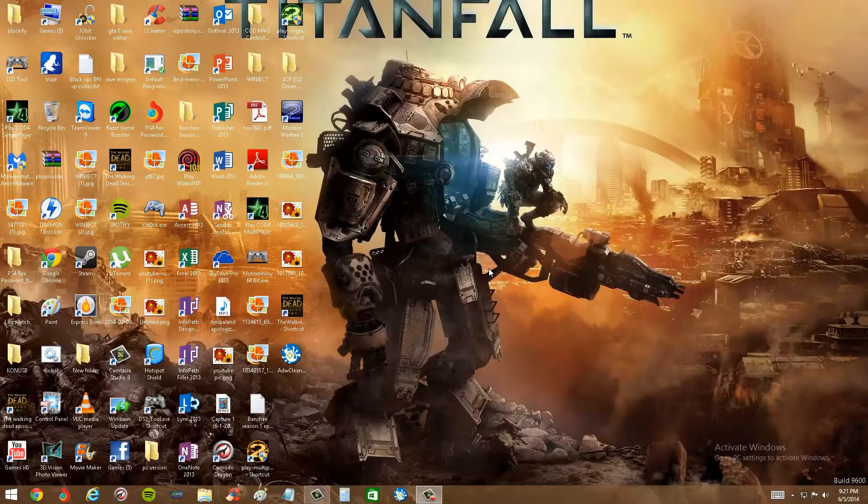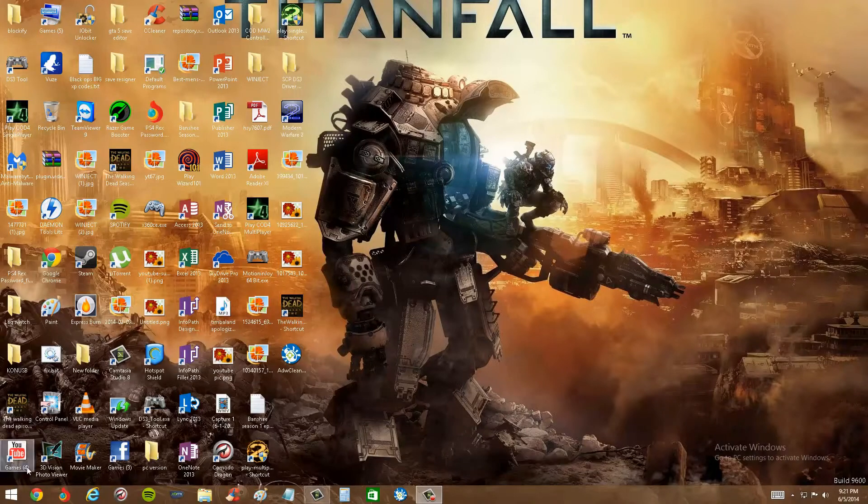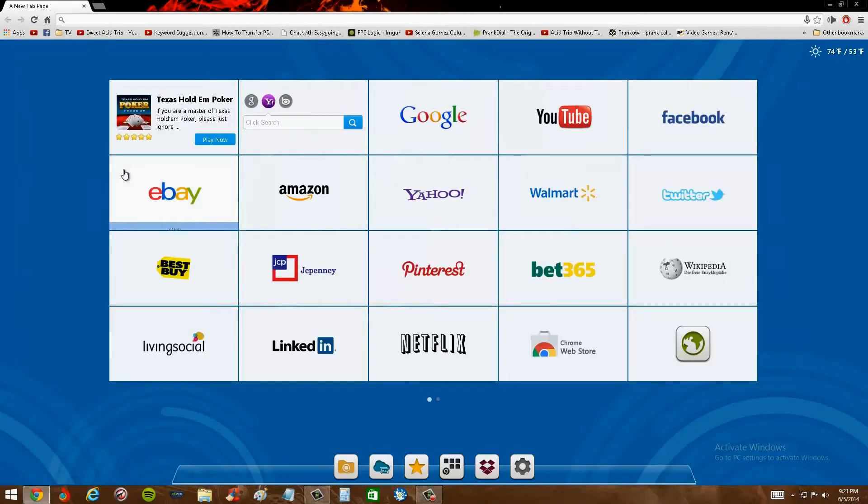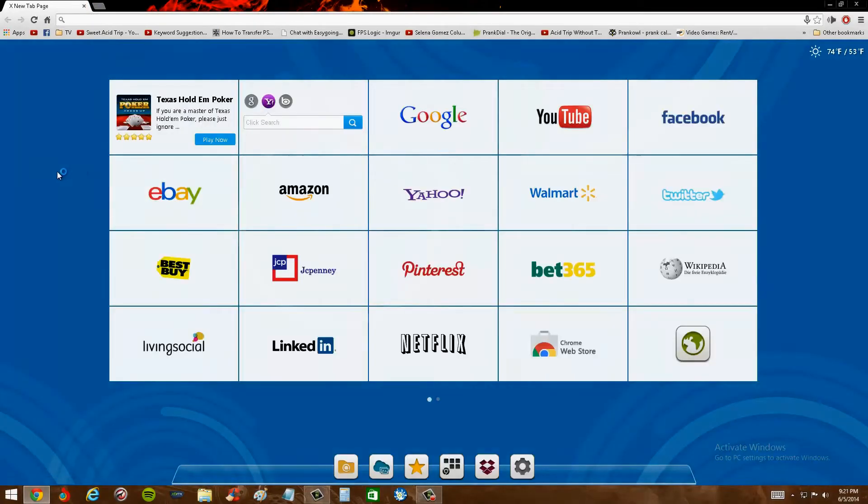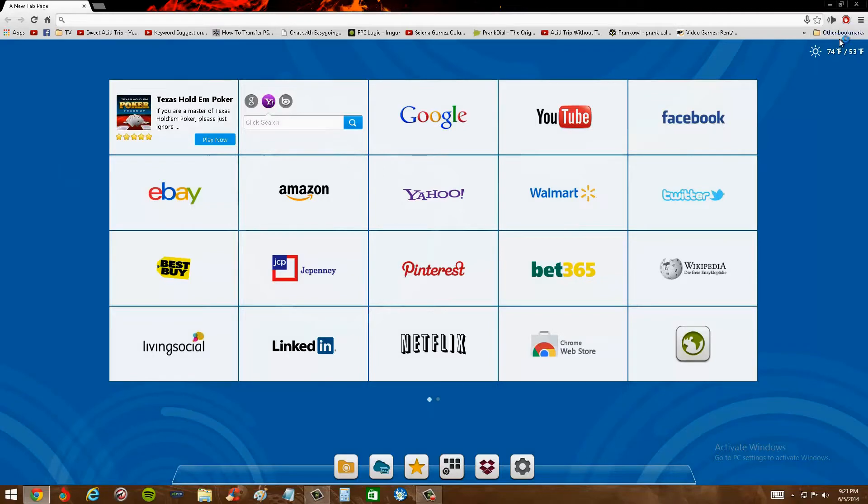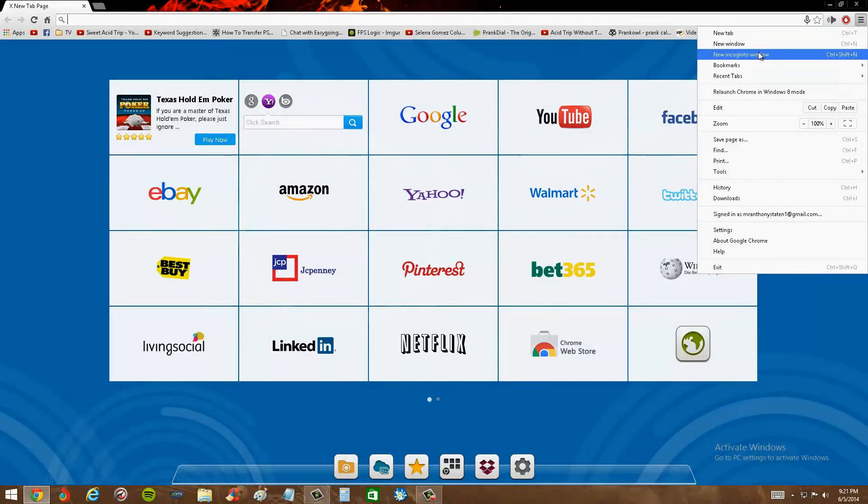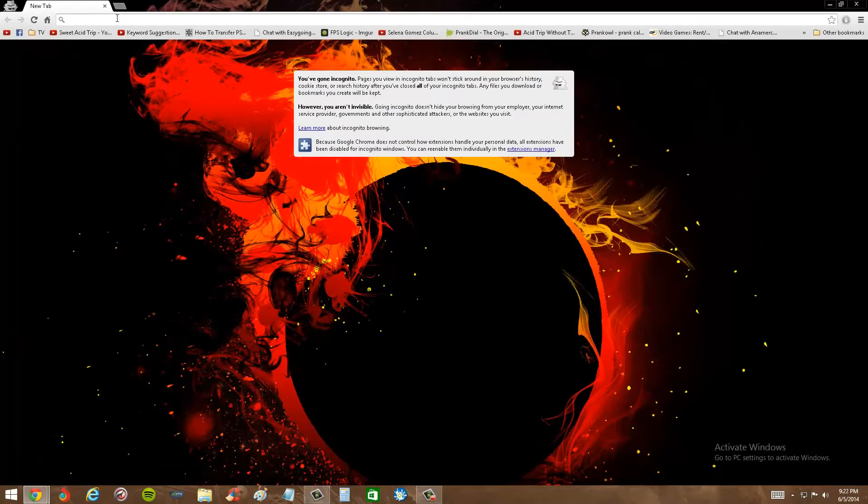For example, you want to have Chrome. That's the one I'm using, so I'm going to open that up. And now what you do is you go up here and you click on new incognito window, and then whatever website you go to, you can browse anonymously.